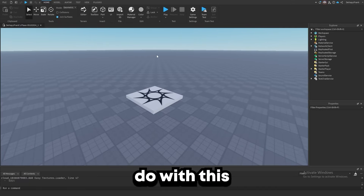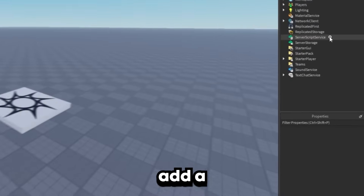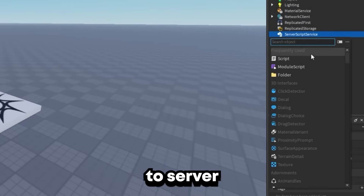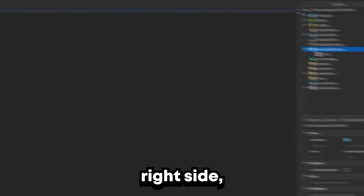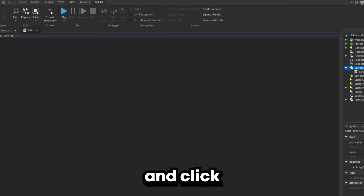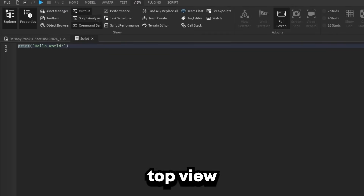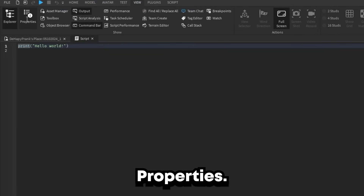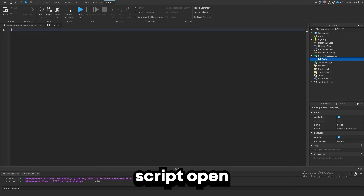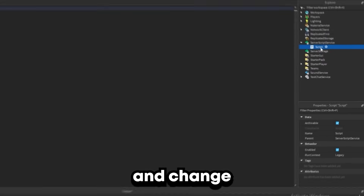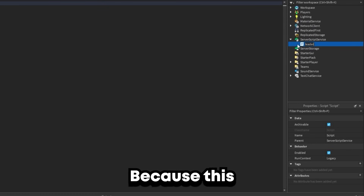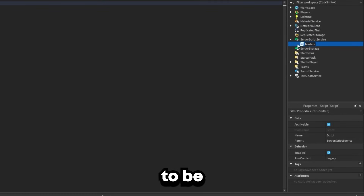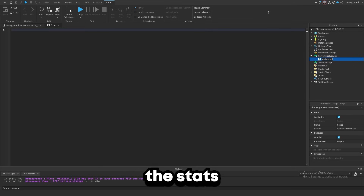The first thing we're going to want to do with this project is add a new script to ServerScriptService. If you do not see the panel on the right side, go ahead and click on View at the top and then enable Explorer and Properties. Once we have the script open, we're going to go ahead and change the name to LeaderStats, because this is where we're going to be making the stats for the players.